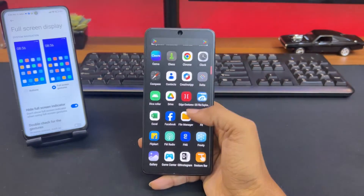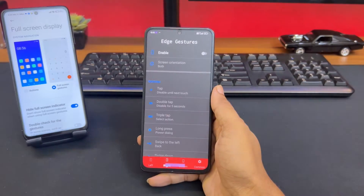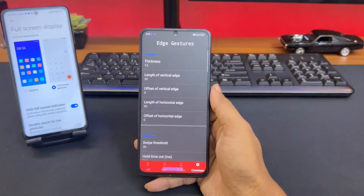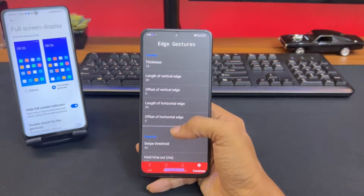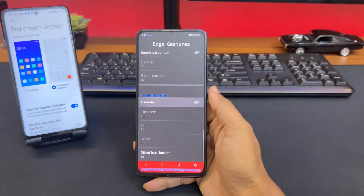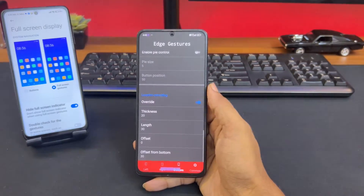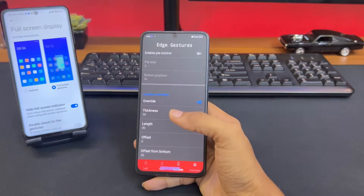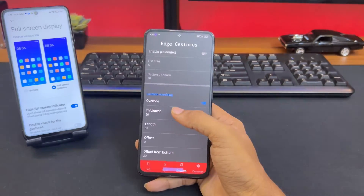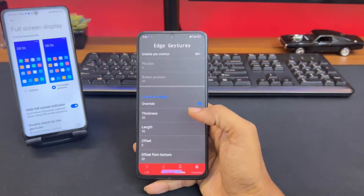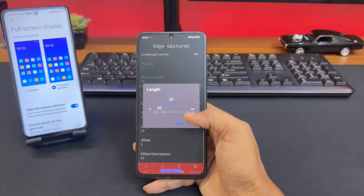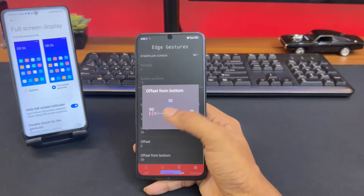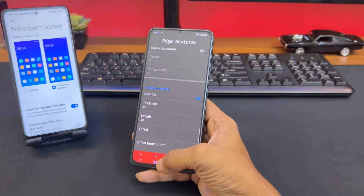Now open the gesture application. We don't actually need the left and right gesture, so we'll just disable those. Go to common settings, and from here you have the settings to configure the bar — you can tap on Override to get the configuration. We just need the bottom bar. I'll keep the thickness to 20, which is good enough, and the length to 30. The offset will be set a bit upward from the bottom instead of zero — I'll keep it at 30.